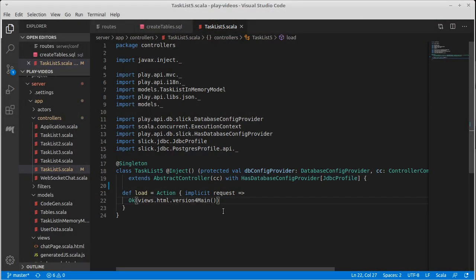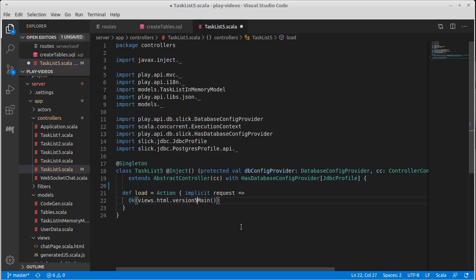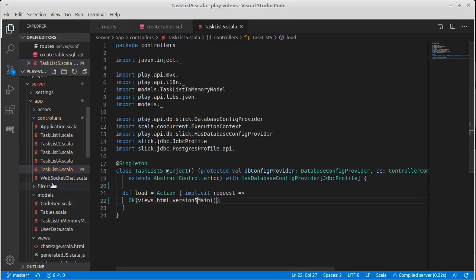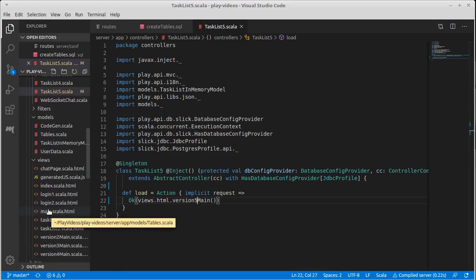We basically have everything set up. We've done all our configuration and we've made a controller that has the elements that are supposed to give us database access. It is currently using view number four. We want to change that. We want to make a new view for number five.